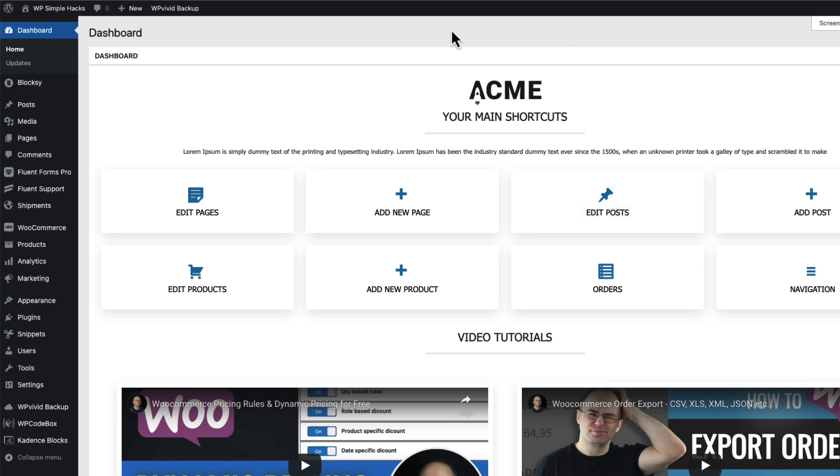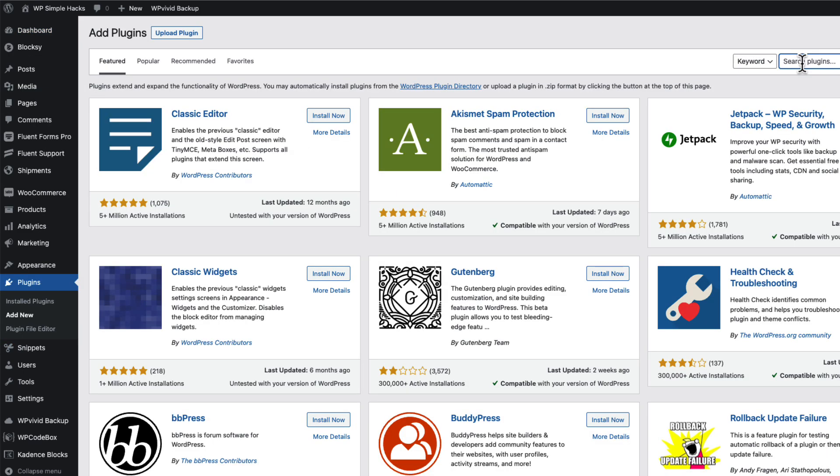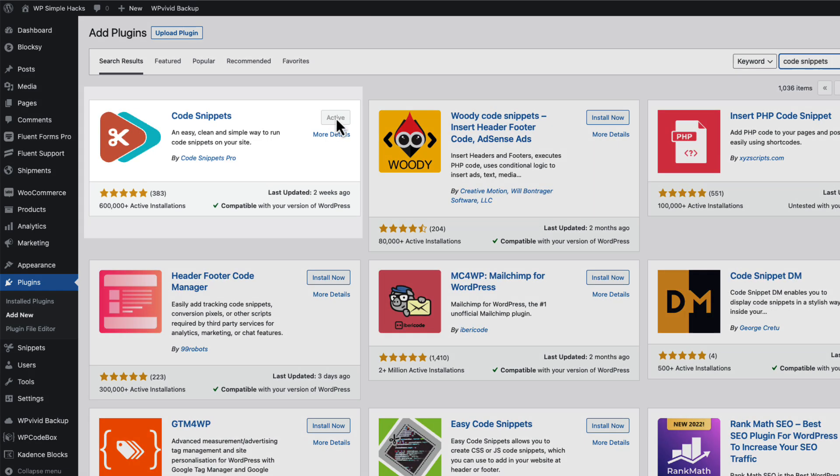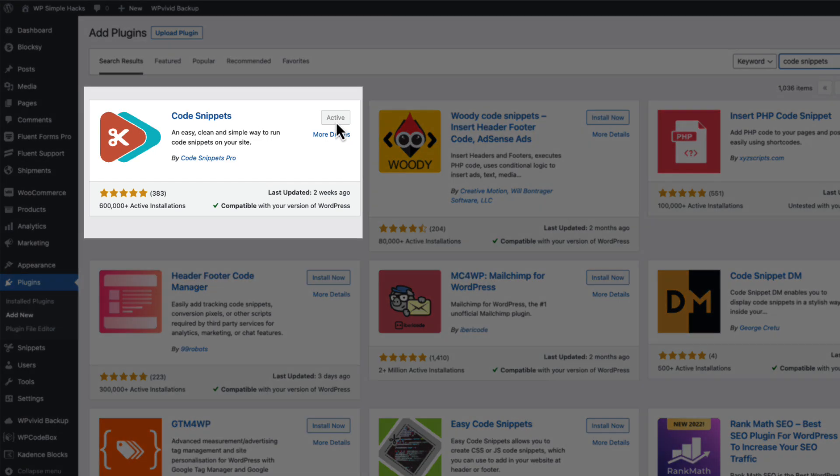And second one, you can add all those snippets into your child theme's functions PHP file or you can go to the plugins, add new, search for code snippets. This one here. Install and activate it. This one allows you to add all the codes to the site and you don't have to worry whether the snippets are active in case you change your themes.